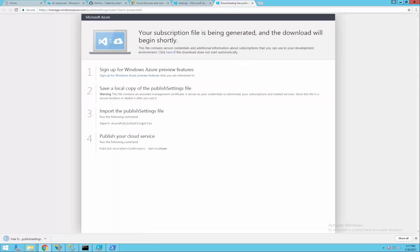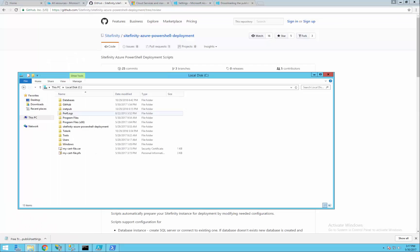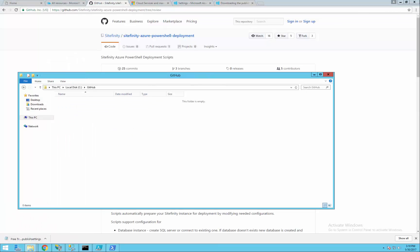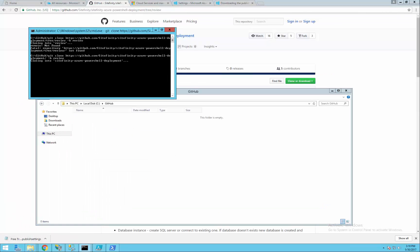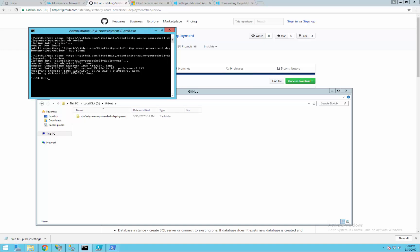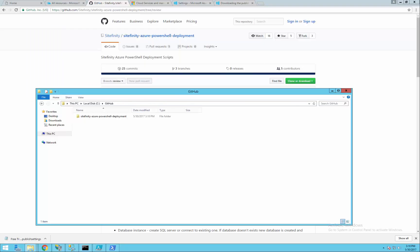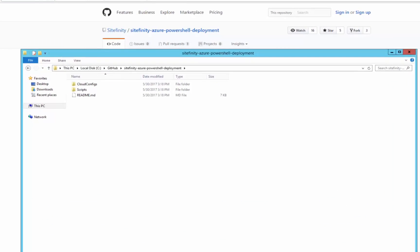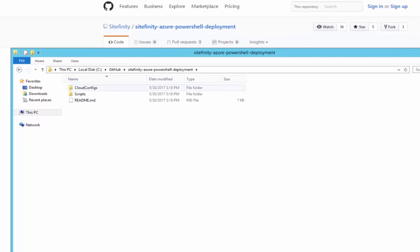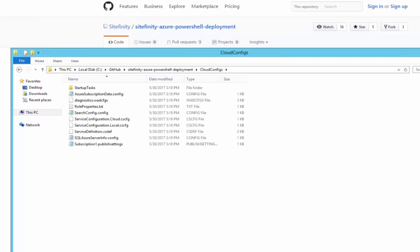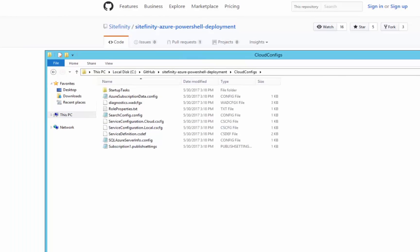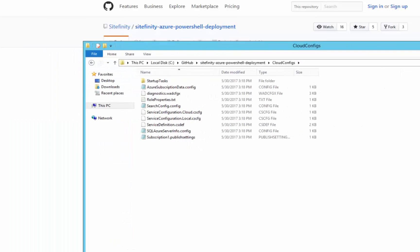The next step is to get the PowerShell scripts from the SiteFinity GitHub repo. The publish settings that we downloaded should be pasted and renamed to subscription1.publishsettings in the Cloud configs folder because the scripts are looking for that particular file name.